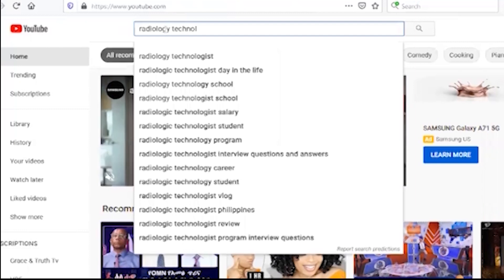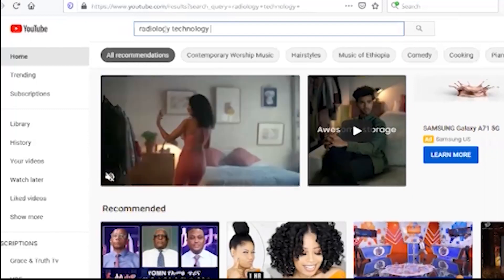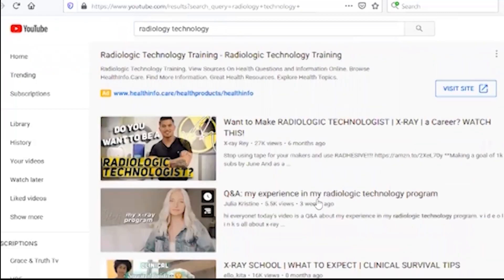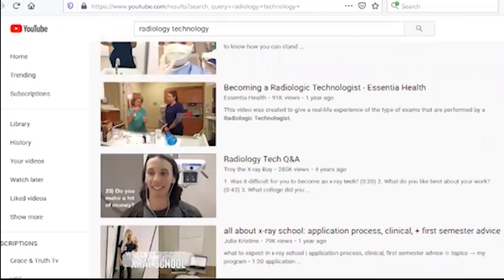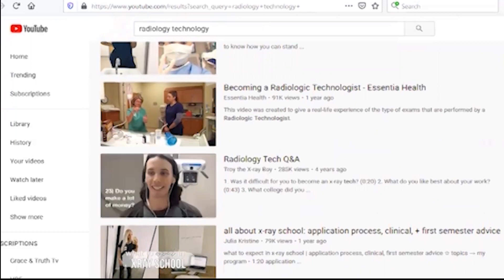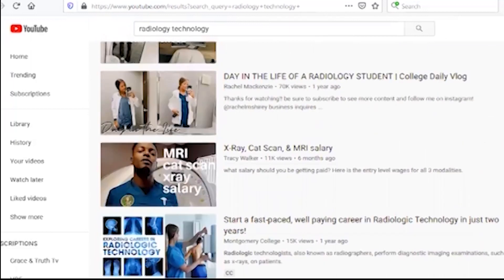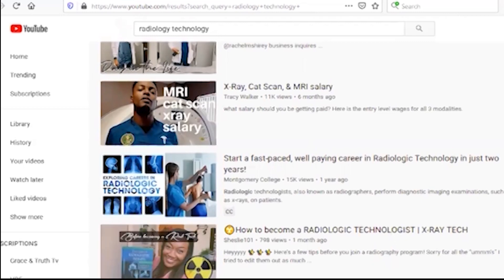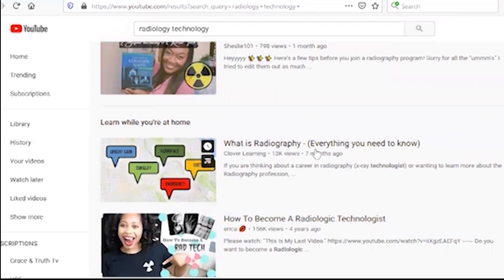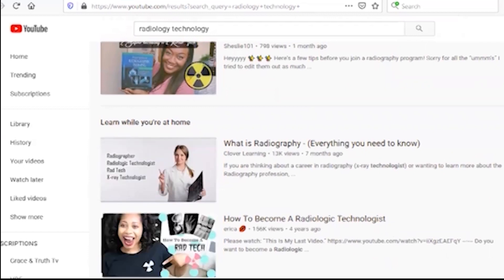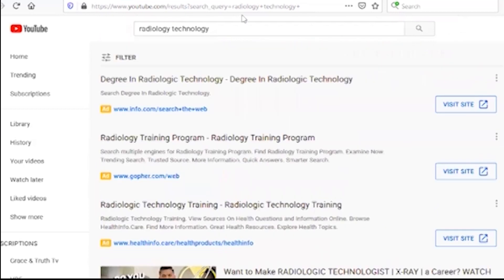Radiology technology — yes, my experience in my radiology technology program in and out of college. Radiology technology questions and answers. How to become a radiology technologist, X-ray tech — what is radiology, everything you need to know about how to become a radiology technologist.